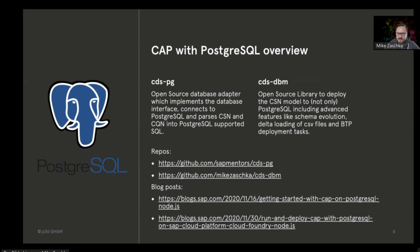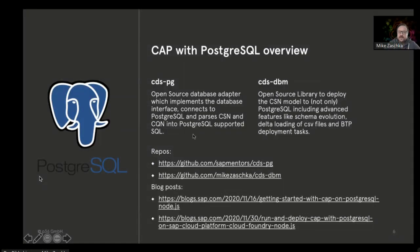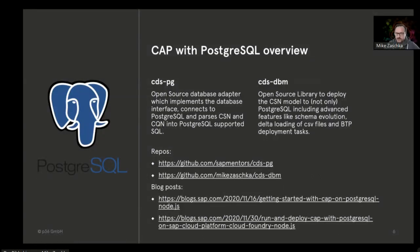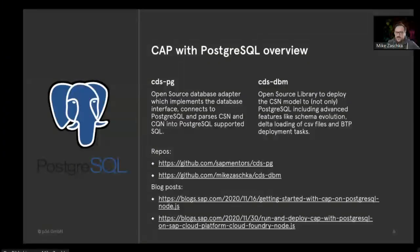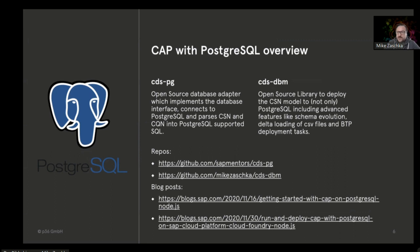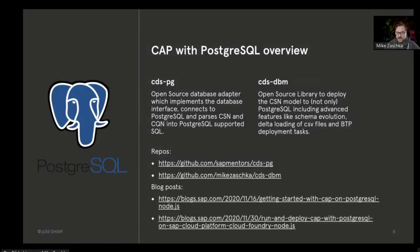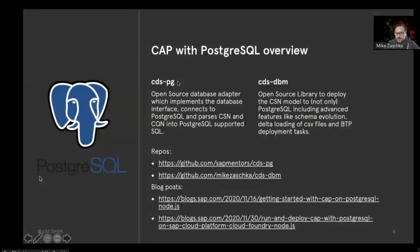First, cdspg and cds-dbm: what are those tools? Internally, the Cloud Application Programming Model uses some formats, CSN as I learned in the introduction today, and CQN as internal representations of the data model and queries. That's JSON, and incoming OData queries and the definition of the CDS model get translated into those. From there, when you want to access the database, in this case PostgreSQL, cdspg basically translates those internal models into SQL that Postgres understands.